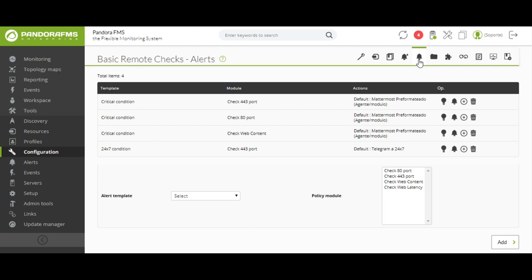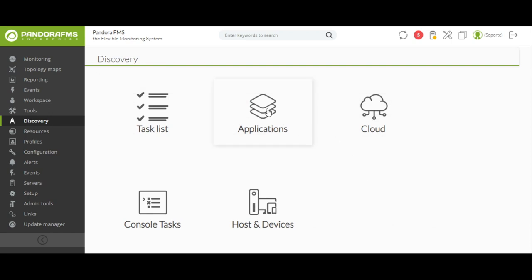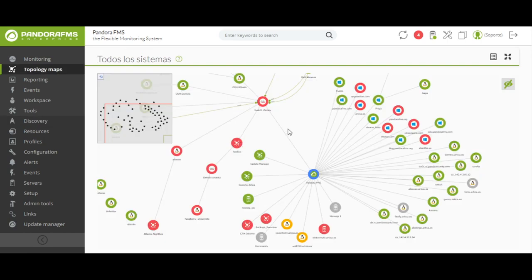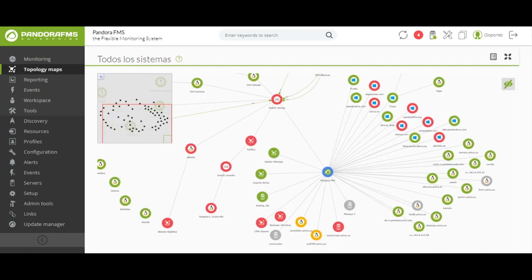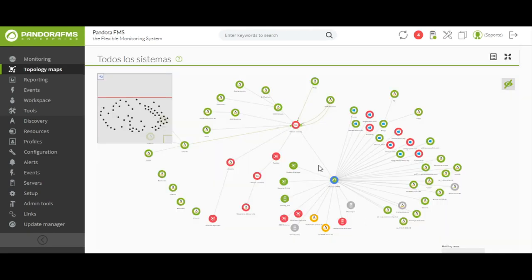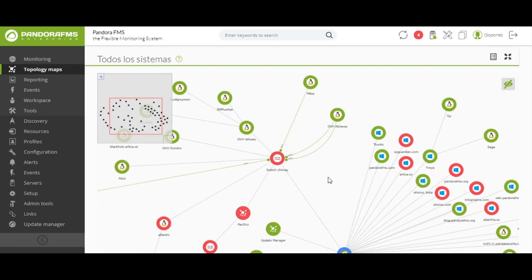Thanks to the powerful Discovery tool of Pandora FMS, we will be able to make a scan of our network and see represented a logical and topological map of our work environment. Our discovery system will allow you to remotely monitor environments in the cloud such as AWS. You can also detect and deploy monitoring of all types of elements in the cloud without installing agents. This network scan will also allow us to apply custom basic monitoring templates for all our devices.